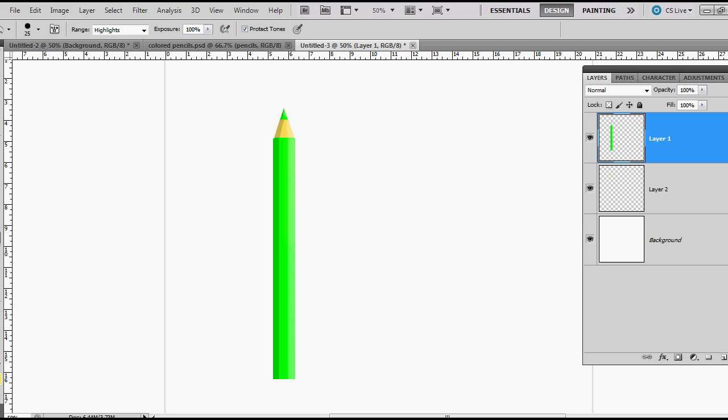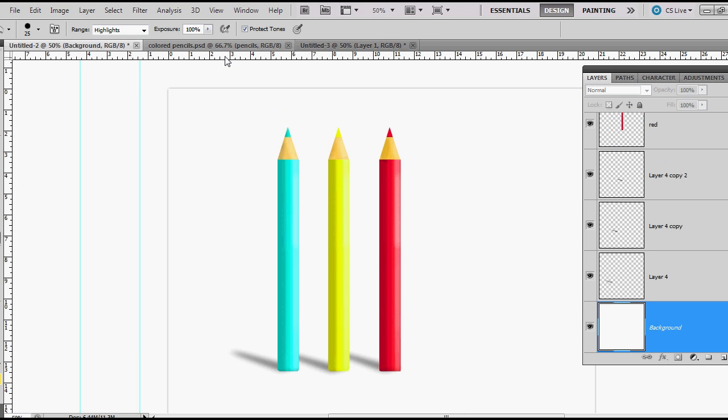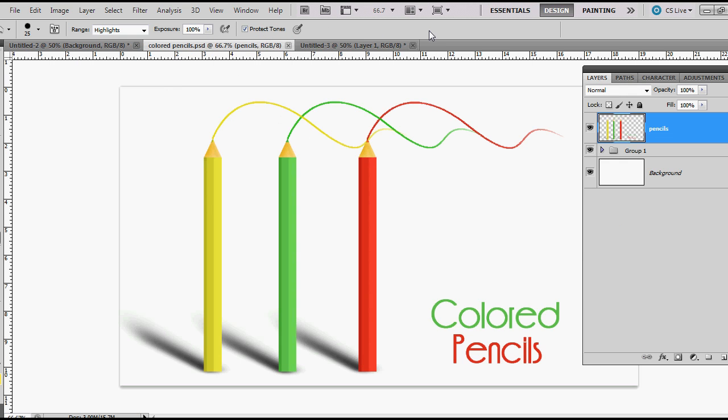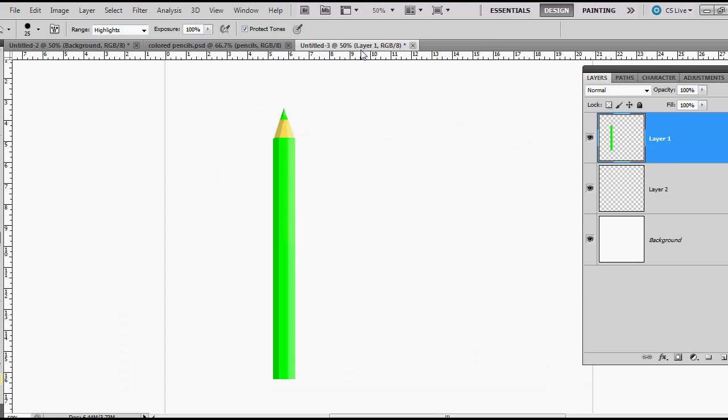Hello guys and girls, today I want to quickly go over a tutorial on how I make colored pencils in Photoshop. Here are a couple of examples of what I've done and I was just working on this one right now.